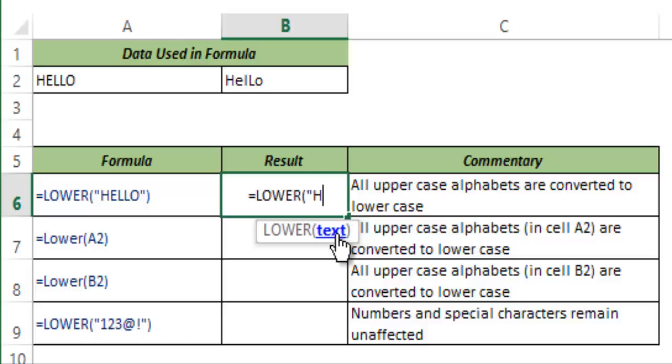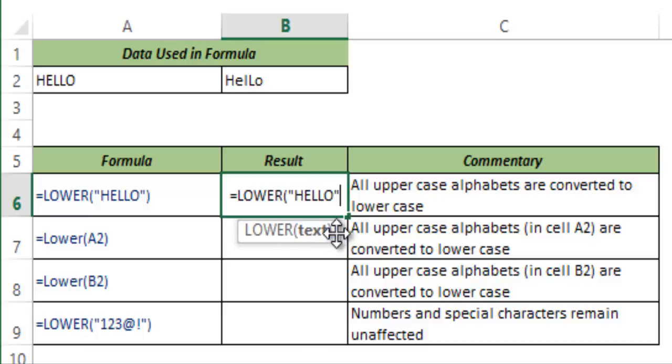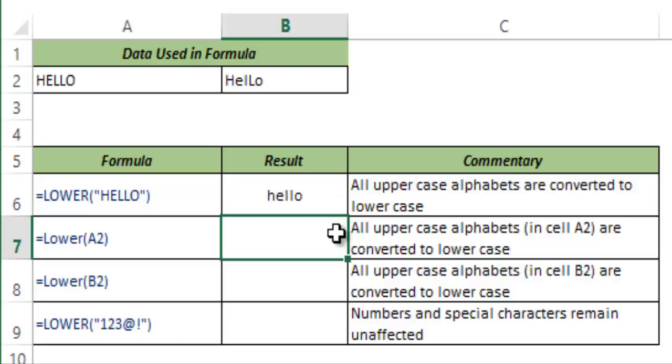I manually type hello and I hit enter. You can see that all the capital case alphabets in hello have been changed to lowercase.